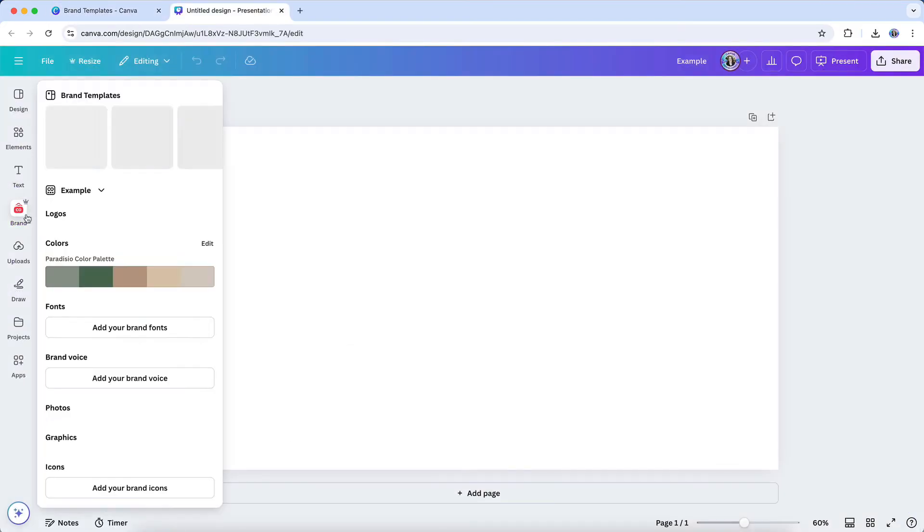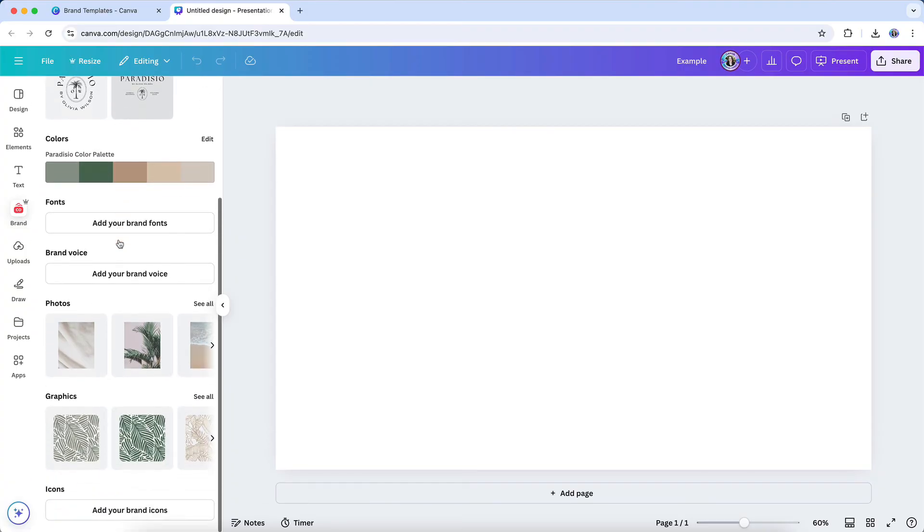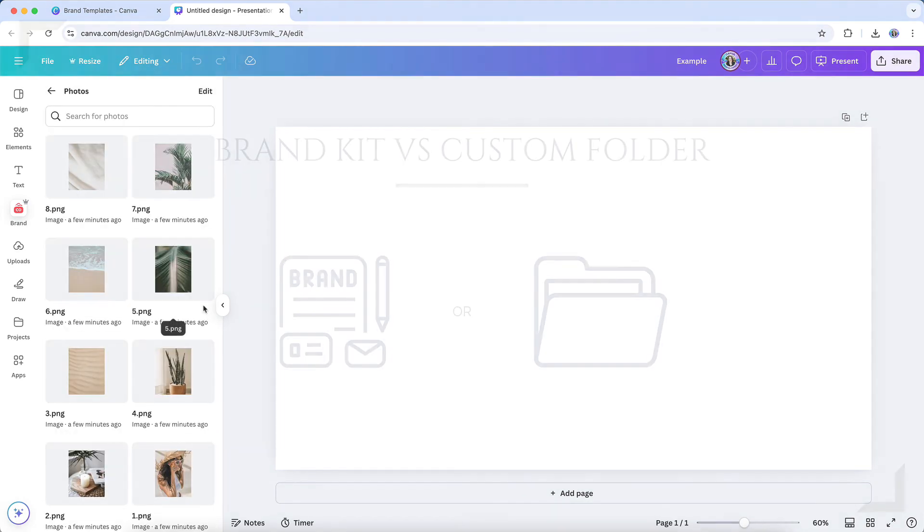And once uploaded, your images will be available whenever you create a design, allowing you to easily apply them without searching through multiple files.